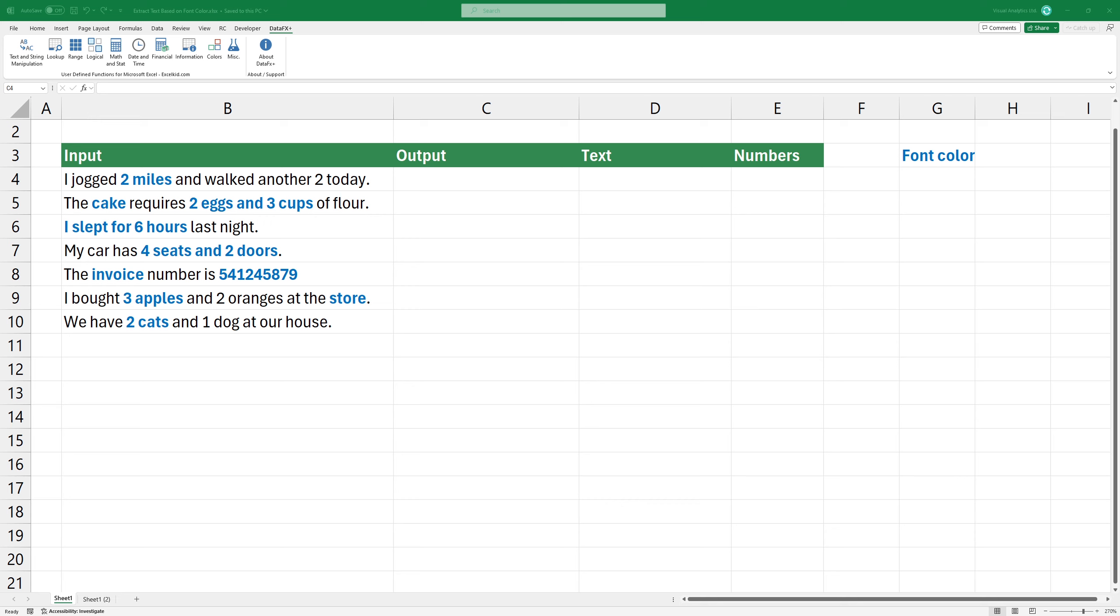In the example, you can use the get color text function to extract the colored text or numeric parts from any cell contents. The function is compatible with all Excel versions, you don't need to struggle with Lambda.